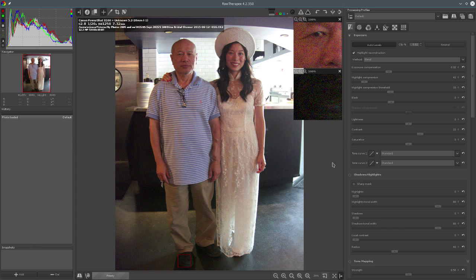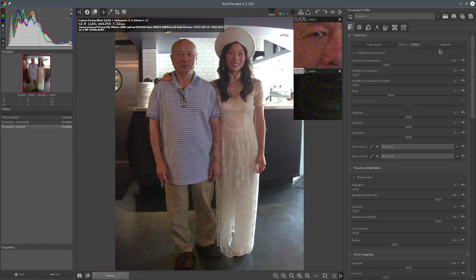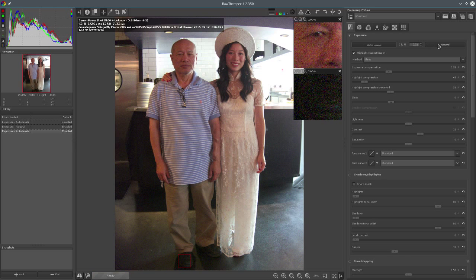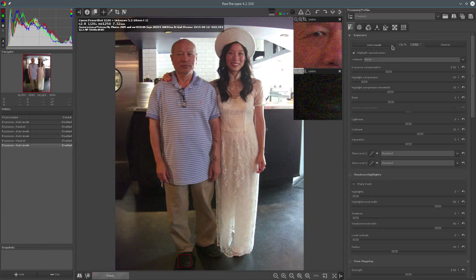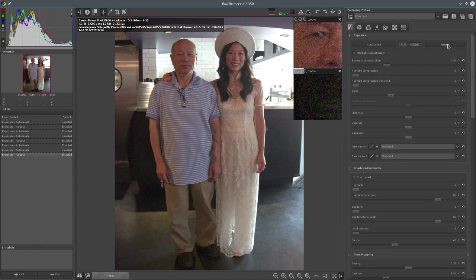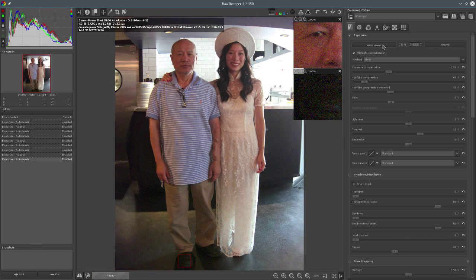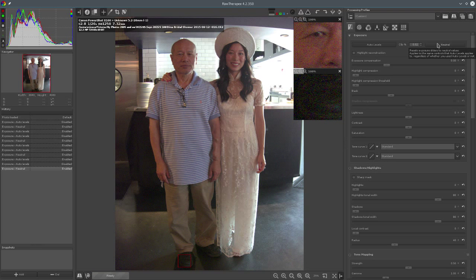Let me take a look at neutral versus auto levels. So neutral would look like this - auto levels, neutral. The auto levels is increasing the exposure, some highlight compression and so on. I'm going to start from neutral.